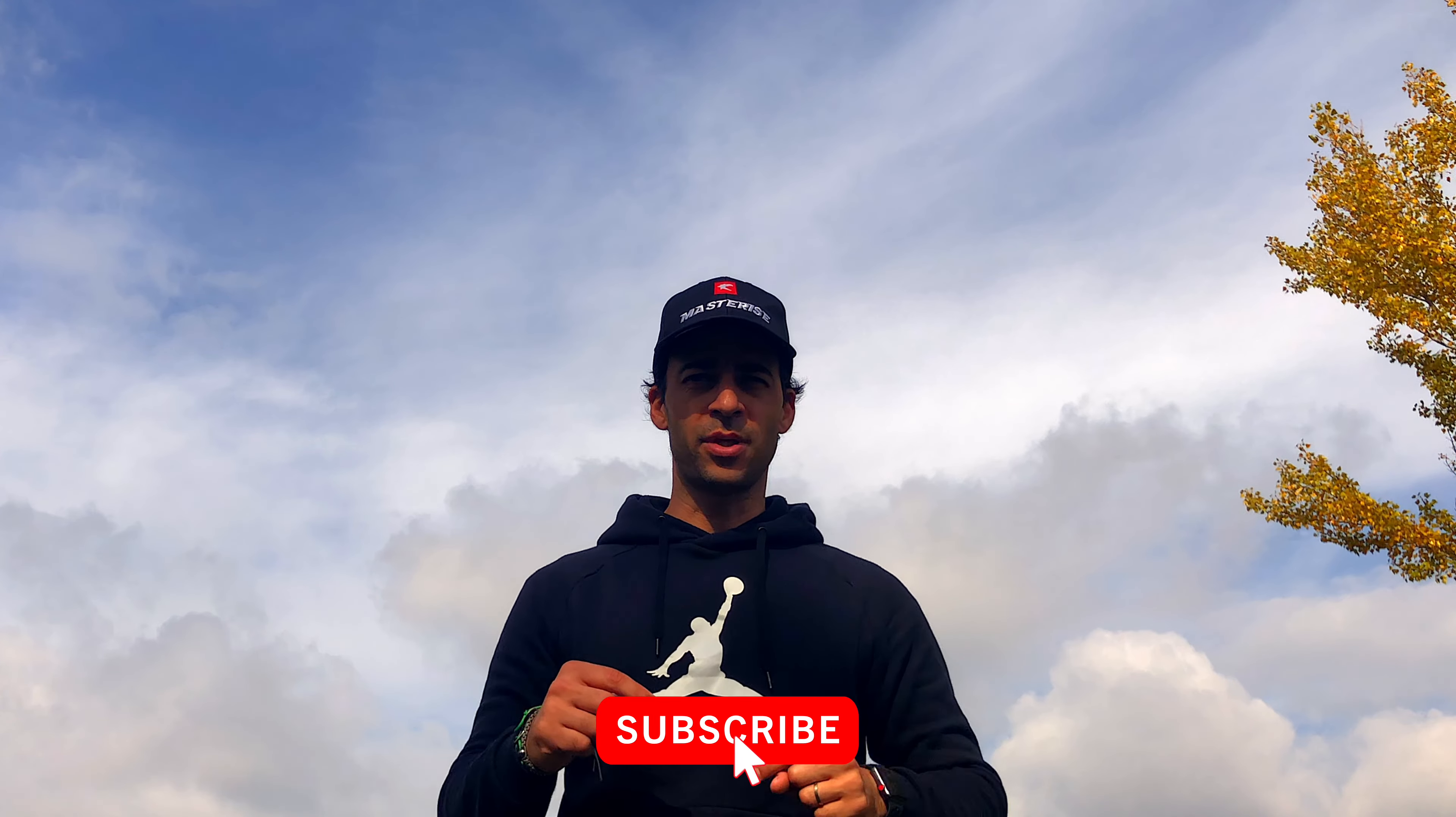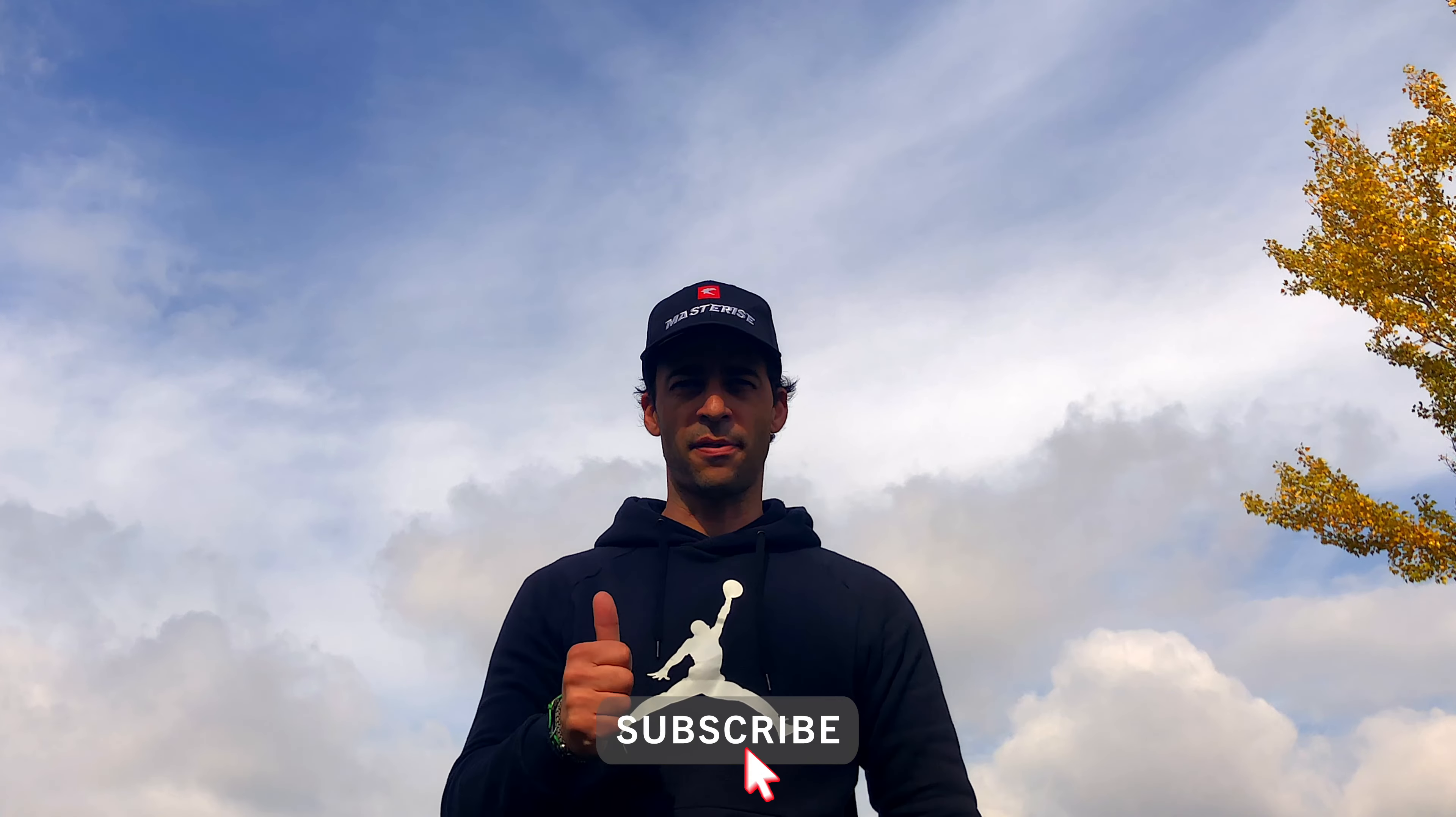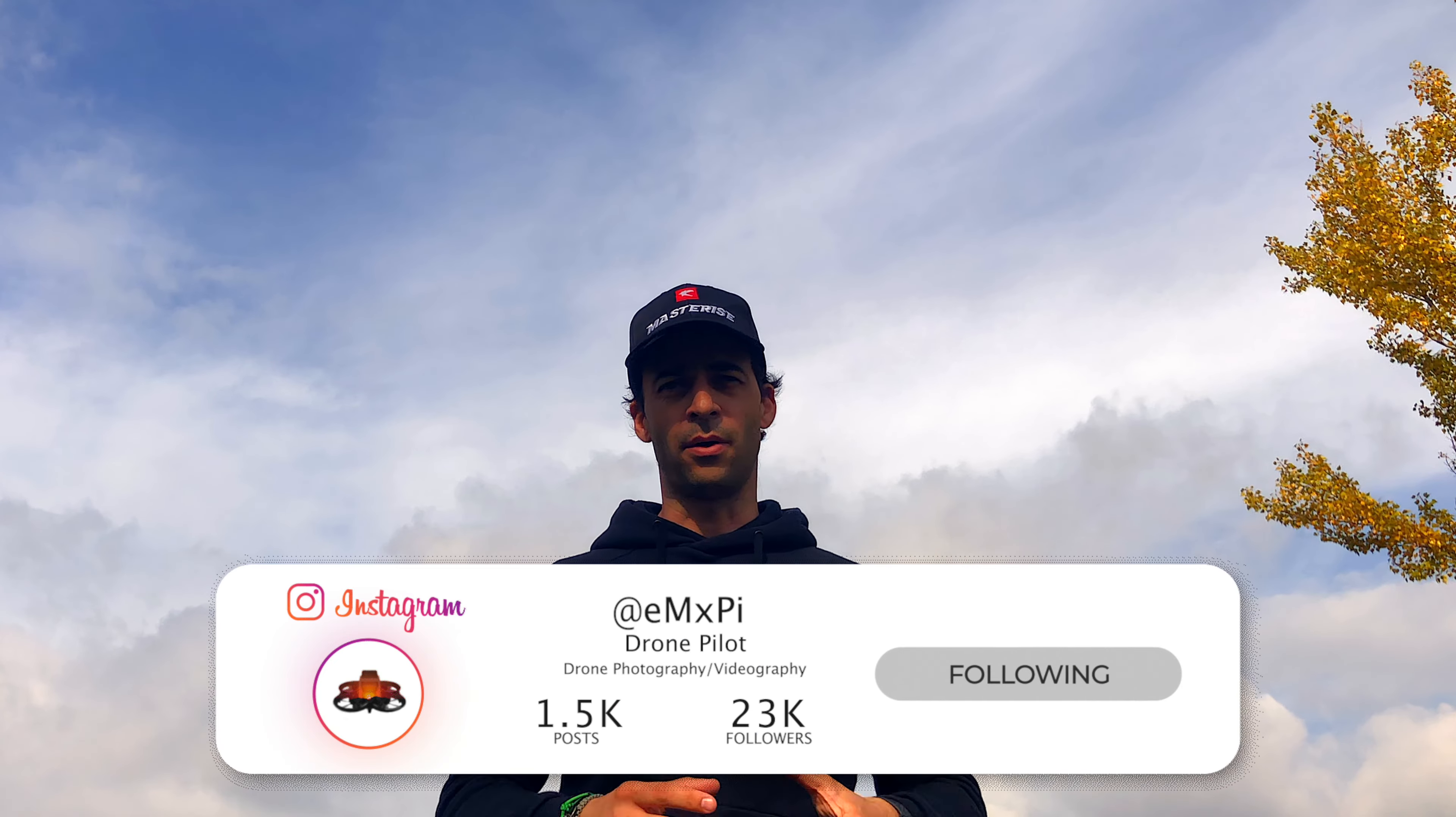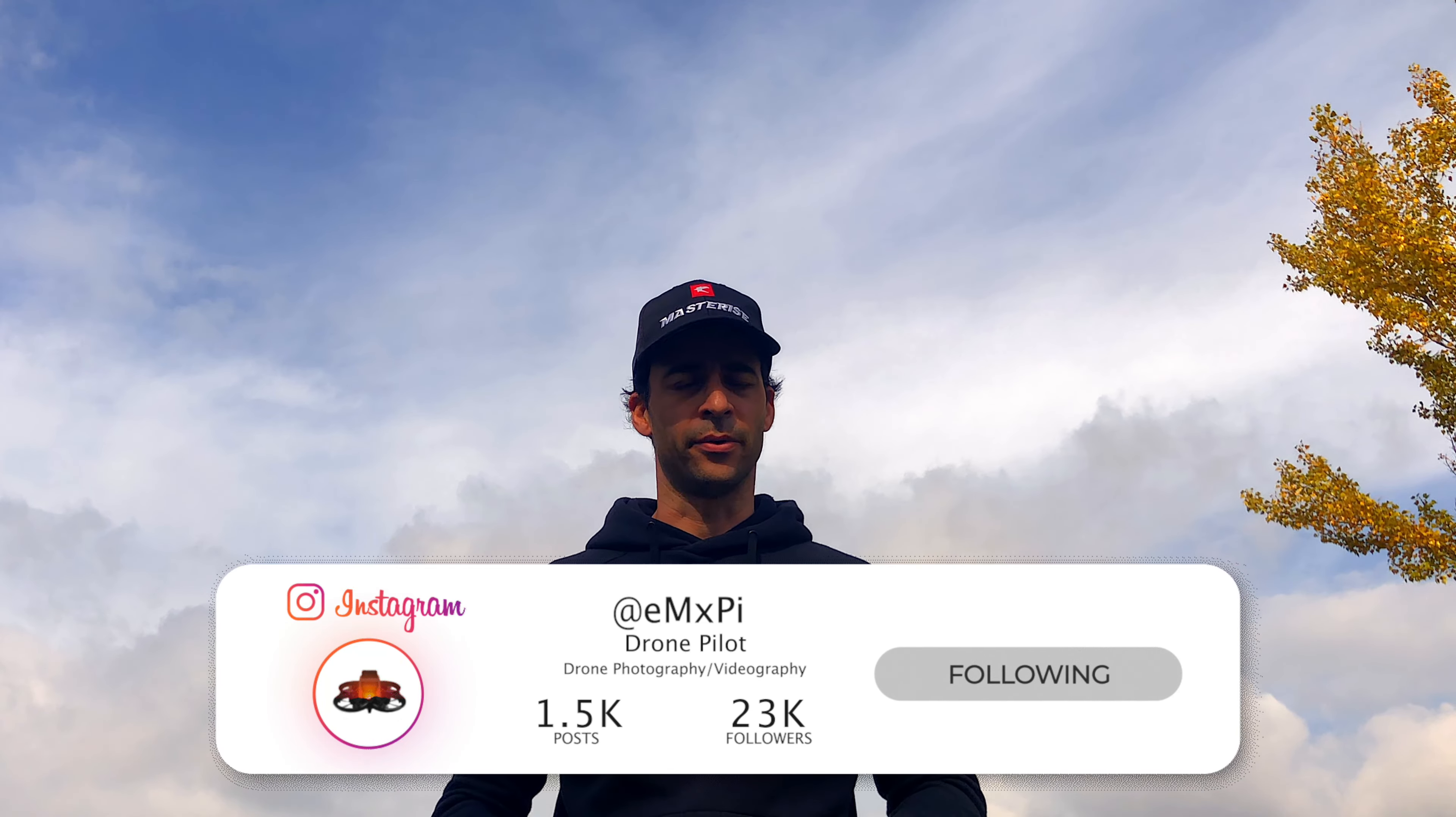Once again, if you do like my work, please subscribe here on my YouTube channel, give me a thumbs up, turn on the notification and tell me what you think about my work here in the comments or on my Instagram account.